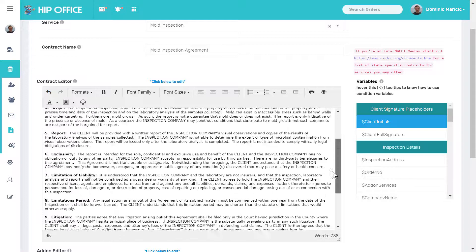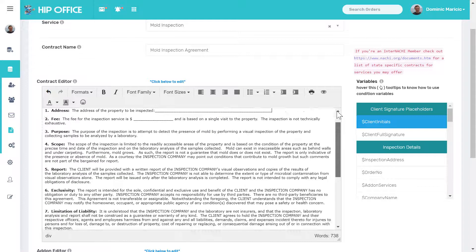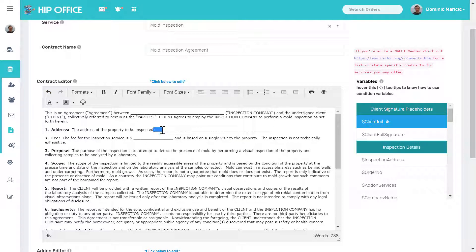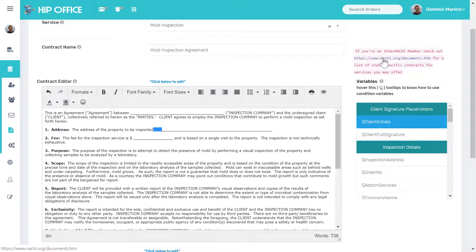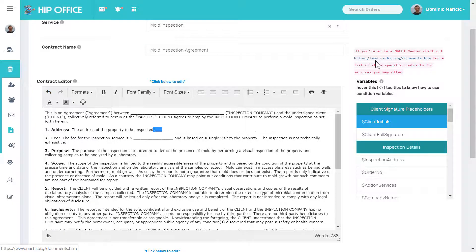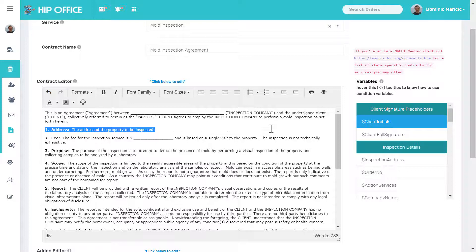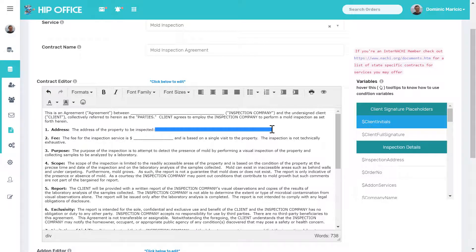I have an agreement that I have in here and I'm going to want to just copy this over from InterNACHI contract database. You can click a link here to go visit that and you can use one from ASHI or another association if you have it. InterNACHI has a very nice directory of them.